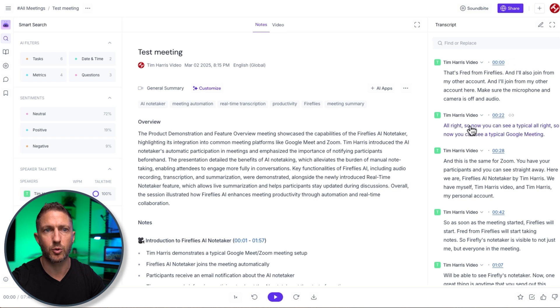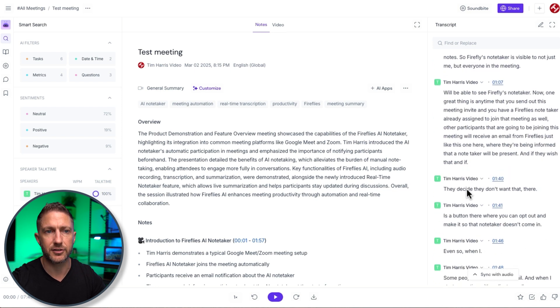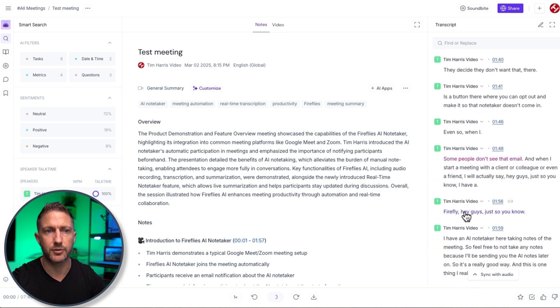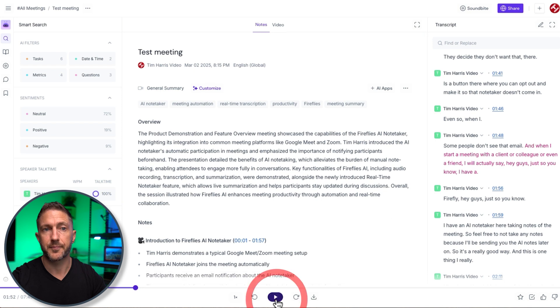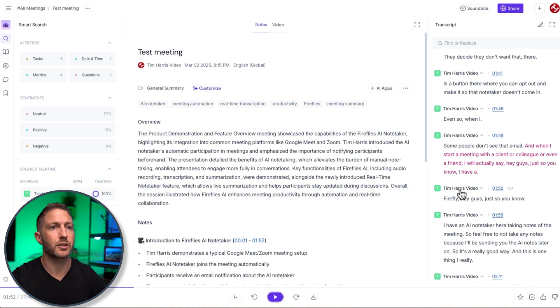On the right hand side we have the absolute full transcript of the meeting complete with who was speaking and at what time stamp it was and I can even just come down and select that particular part of the meeting and replay what that person was talking about.